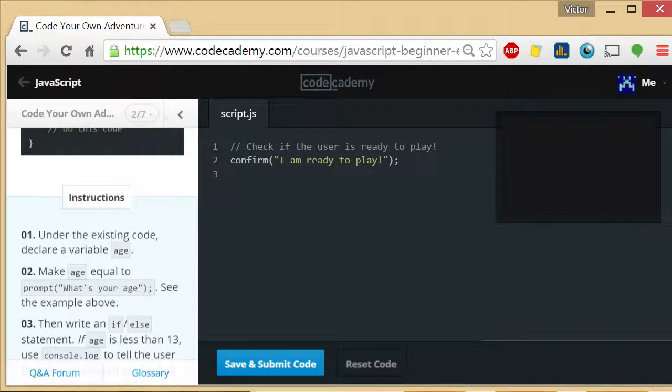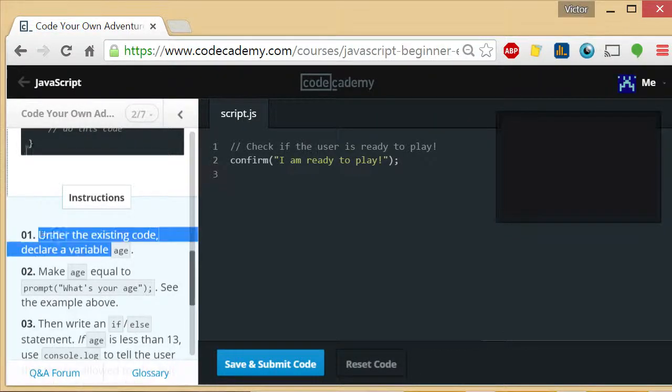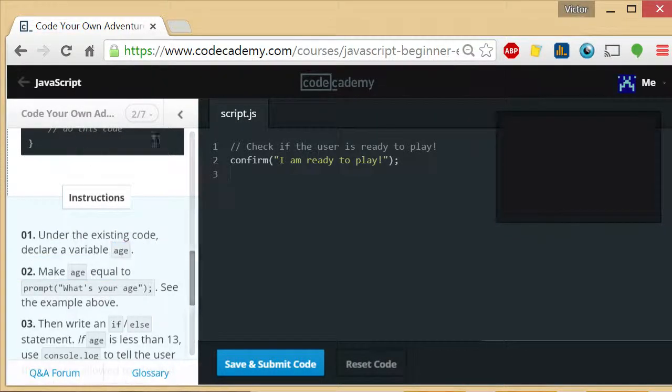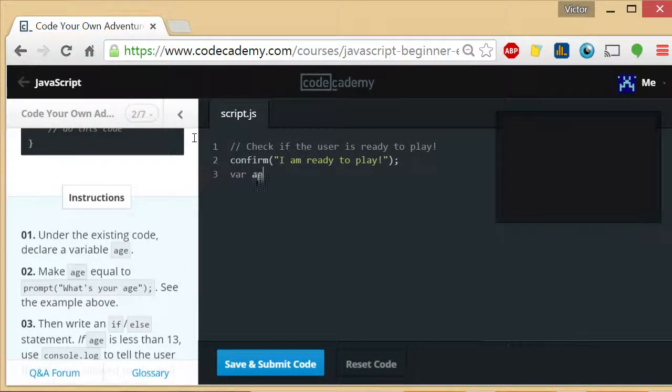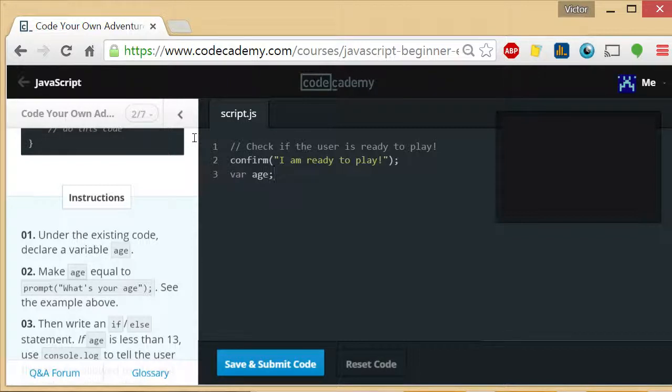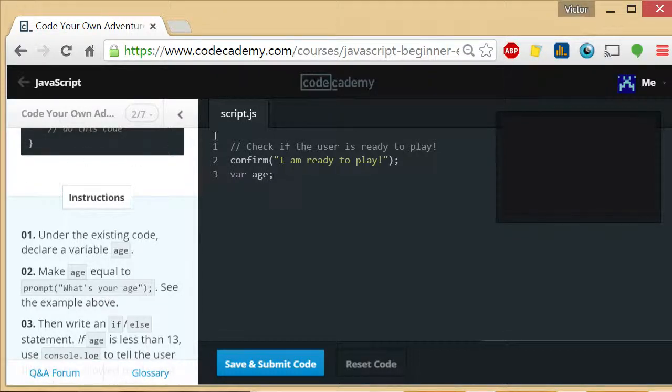First thing that we're going to do is we follow the steps right here. Under the existing code we declare our variable age. We do it this way and make it equal to prompt what's your age.